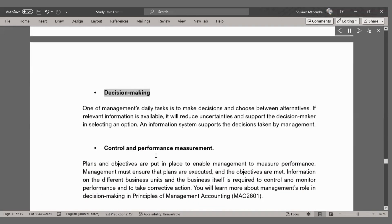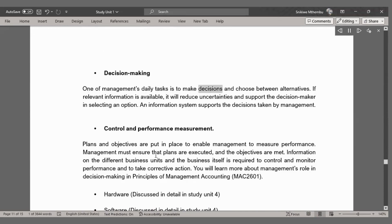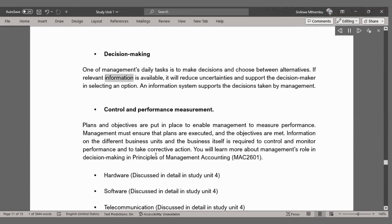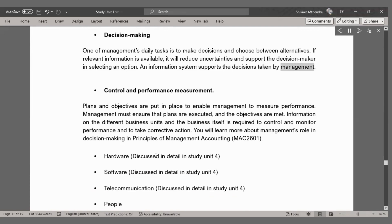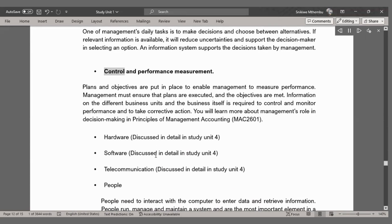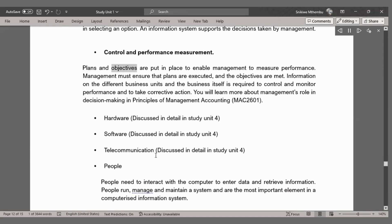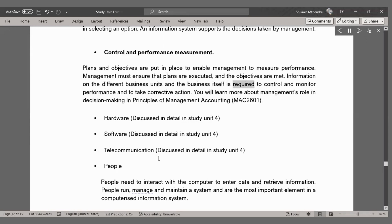Decision Making — one of management's daily tasks is to make decisions and choose between alternatives. If relevant information is available, it will reduce uncertainties and support the decision-maker in selecting an option. An information system supports the decisions taken by management. Control and Performance Measurement — plans and objectives are put in place to enable management to measure performance. Information on different business units is required to control and monitor performance and to take corrective action, covered further in Principles of Management Accounting (MAC 2601).